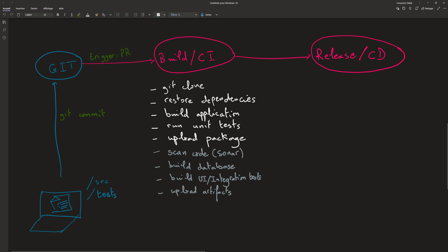Here I have the application source code along with the tests and the integration tests inside the developer machine who will push that code into Git repository. Once we have a pull request on that repo, that will trigger the build or the CI pipeline that will download the application code using Git clone and then restore the dependencies of that application, build the app, run unit tests and upload the package into the artifact or the drop folder. In addition to these steps, we can also add other steps like scanning the application code using tools like Sonar.